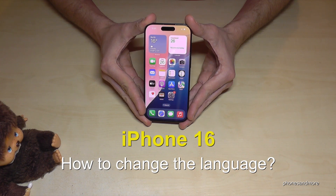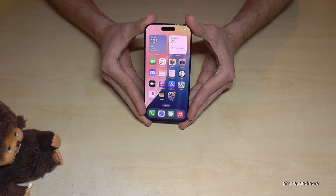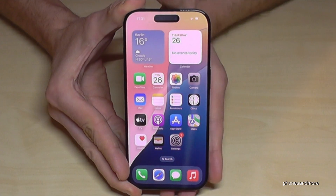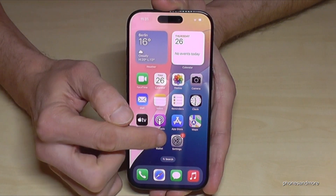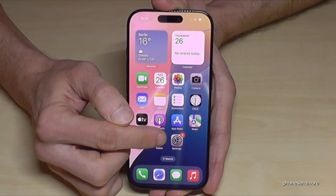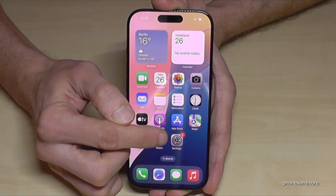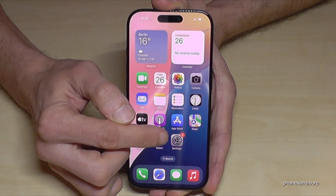Hello everybody! I want to show you in this video how you can change the language on the iPhone 16. First of all, we will need the Settings app, so just check out the Settings app here — it will have this symbol here usually.